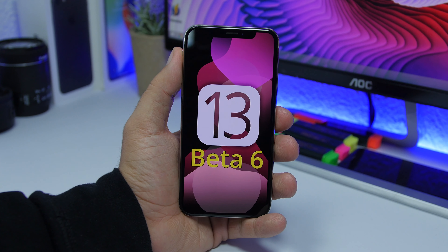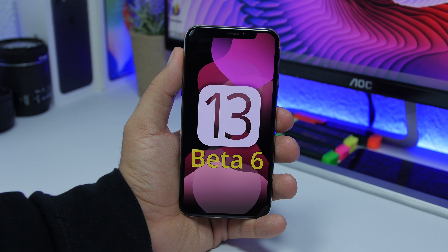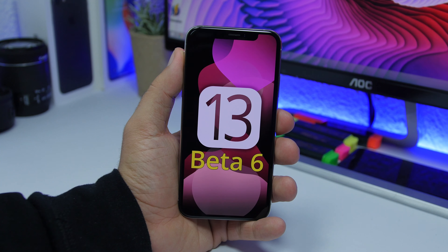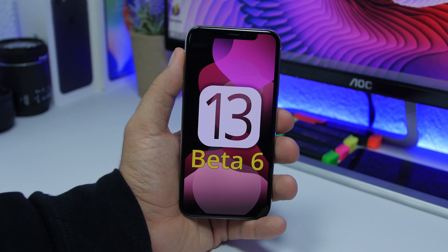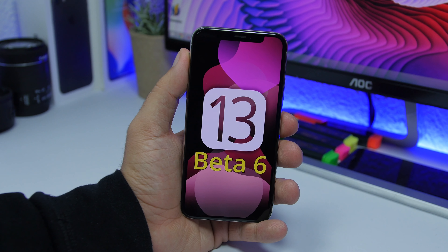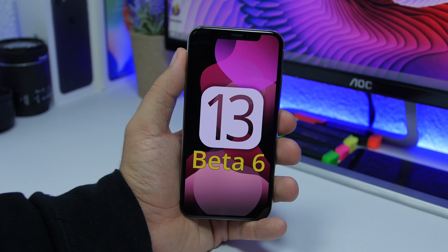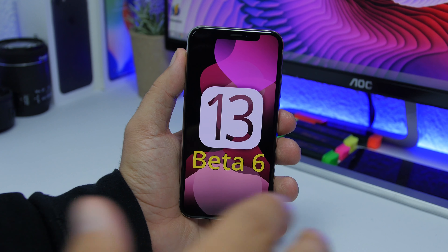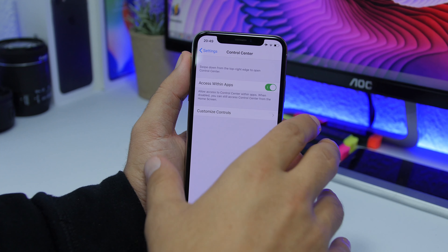Hey, what's going on everyone, this is Rius back with another video. We're talking about iOS 13 Beta 6. Apple surprised us today, nine days after the release of Beta 5, we have a new update. In this video I will talk about the new features and changes of this new beta of iOS 13.